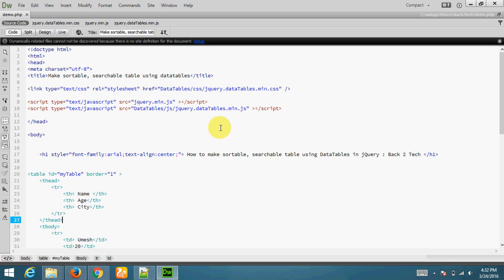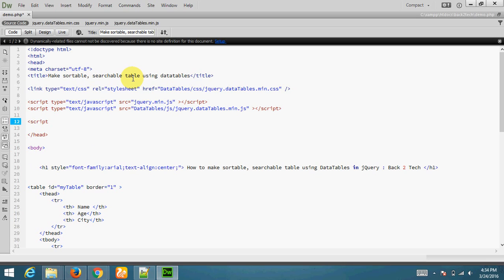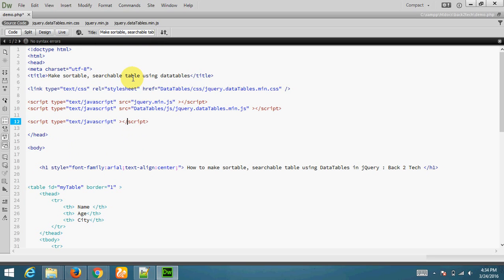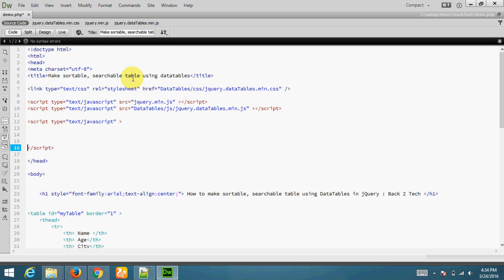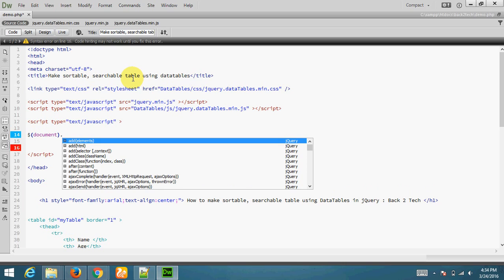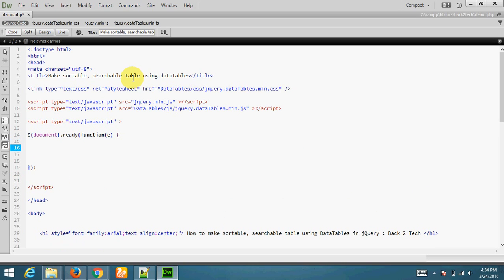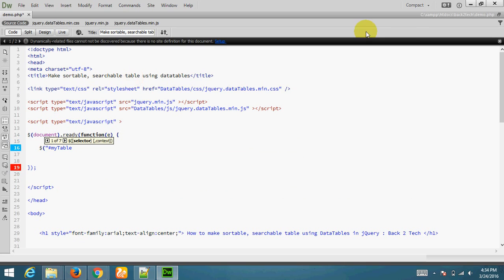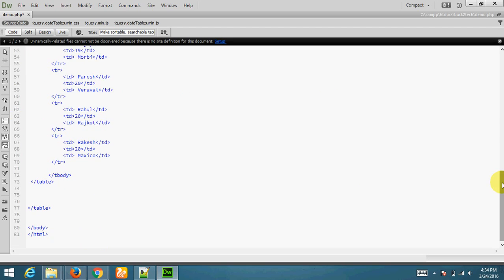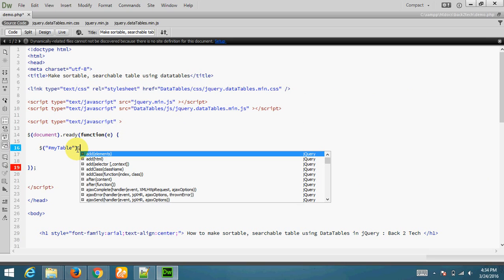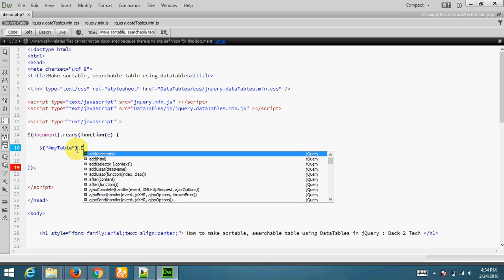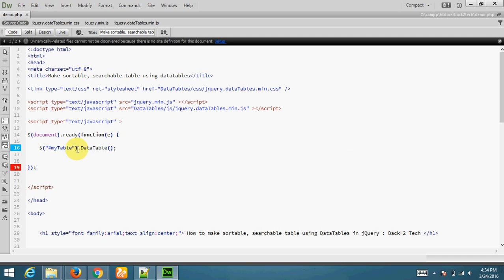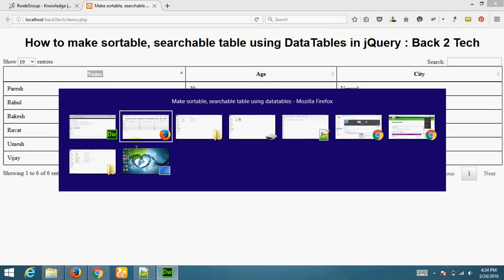Now I am writing script type javascript. This is compulsory part. We must write document.ready. jQuery selector, my table.